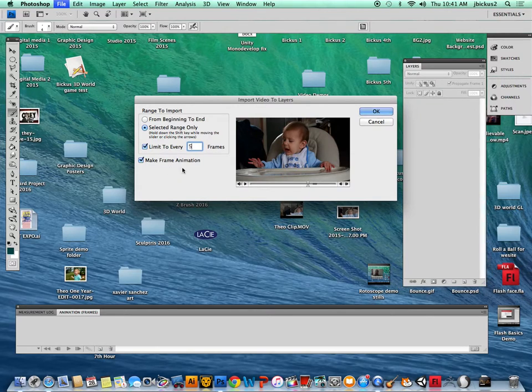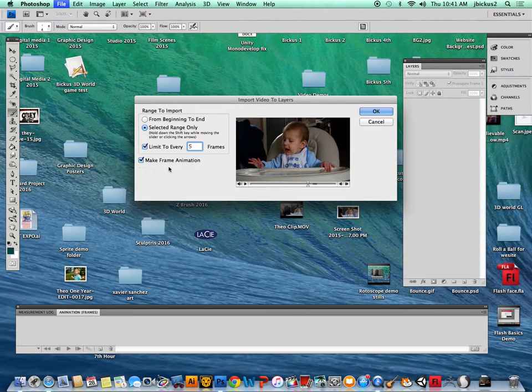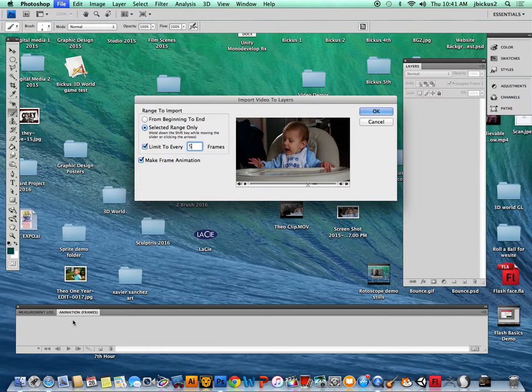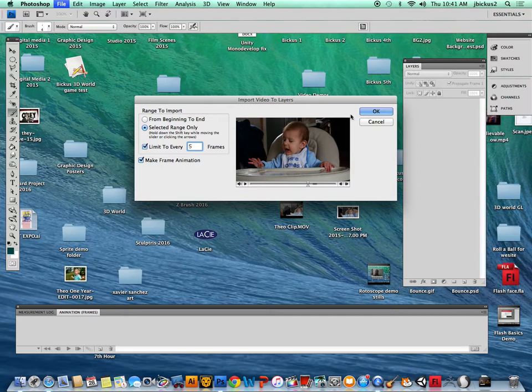You can mess around if you don't like how it looks. I'm also going to check make frame animation so that my animation down here is actually good to go, and that just makes stuff easier to animate and work with. So I'm gonna hit okay.